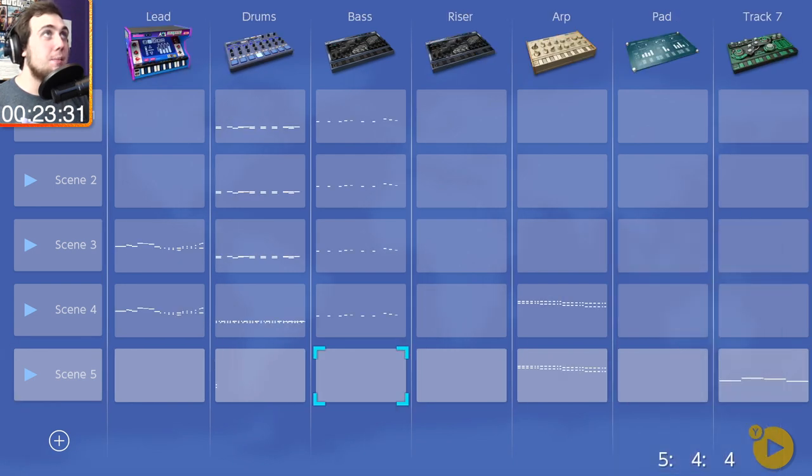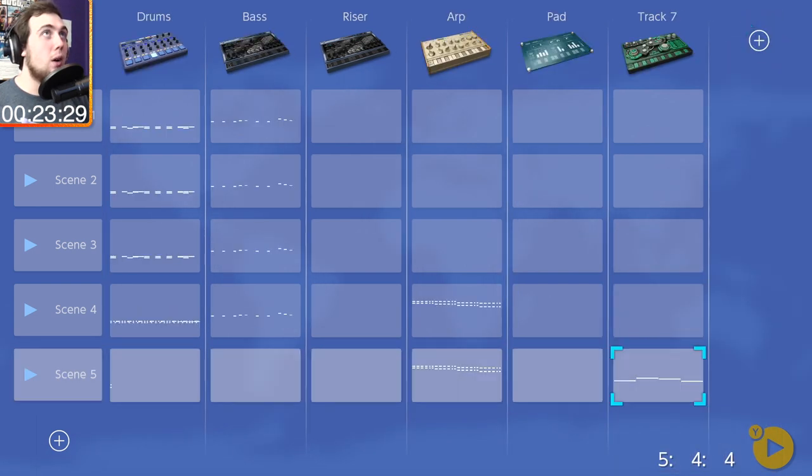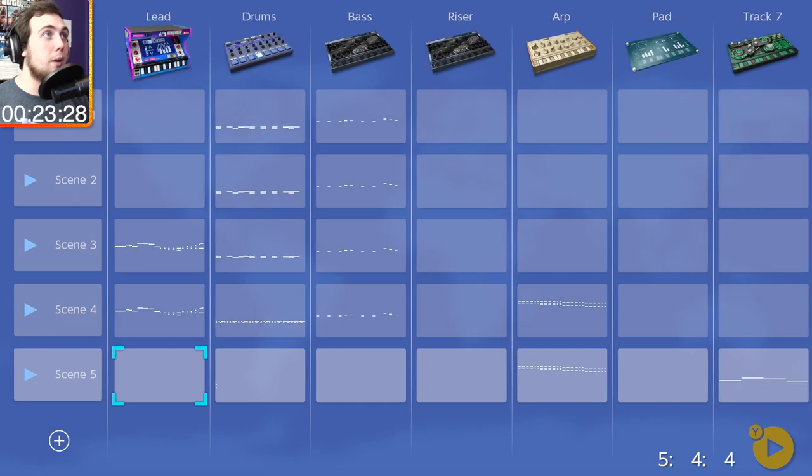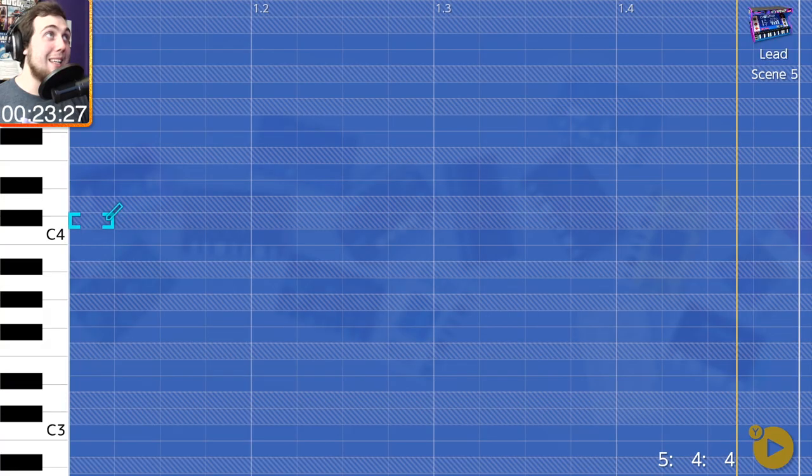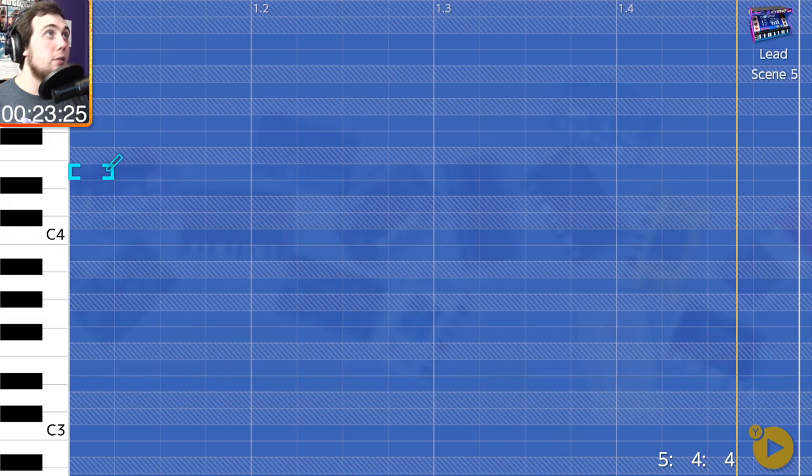Let's take that. And I think now that's the arp, right? We're going to put that into the lead, I think. Maybe down the octave though.